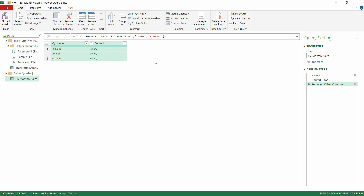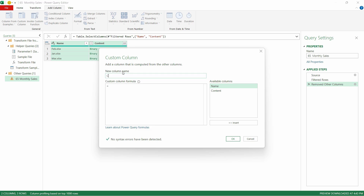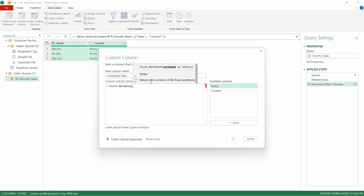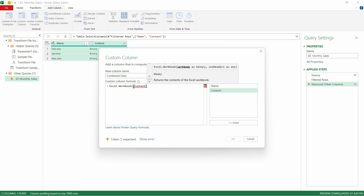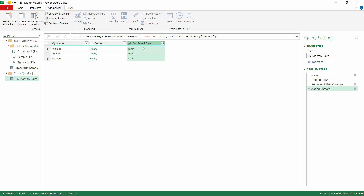Now let's add a new column. Go to Add Column and click Add Custom Column — we can call it 'Combined Data'. The custom formula to write is Excel.Workbook(), and inside the bracket make sure you select Content only from the available columns list. It's better to double-click on it directly so it loads into the formula properly. Then close the round bracket at the end, make sure no Enter is pressed, keep the cursor at the end, and click OK. Now we have all the combined data as tables.